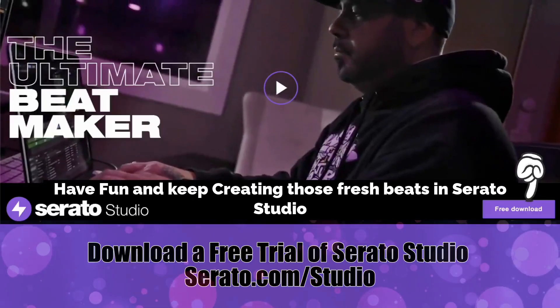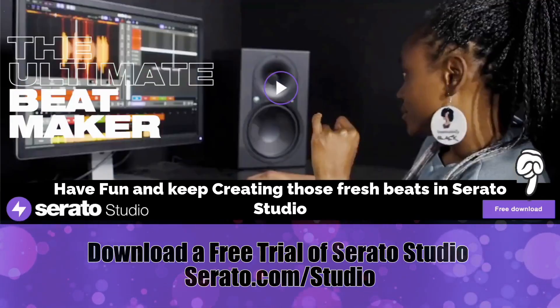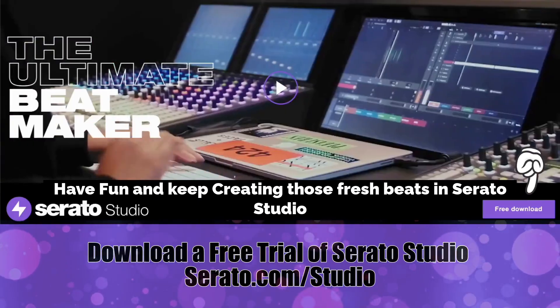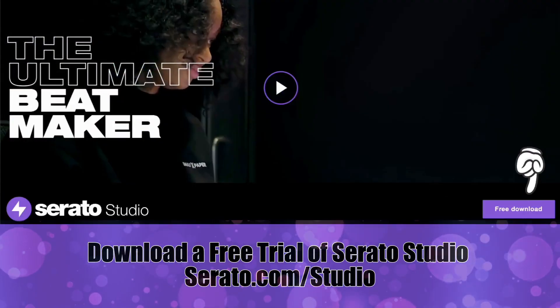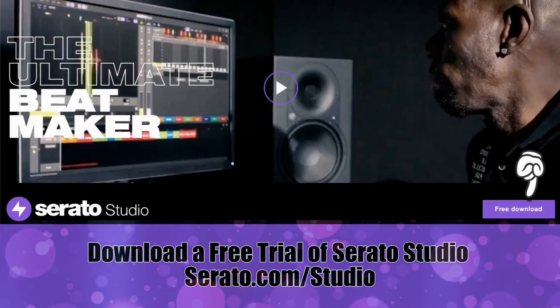Have fun and keep creating those fresh beats in Serato Studio.